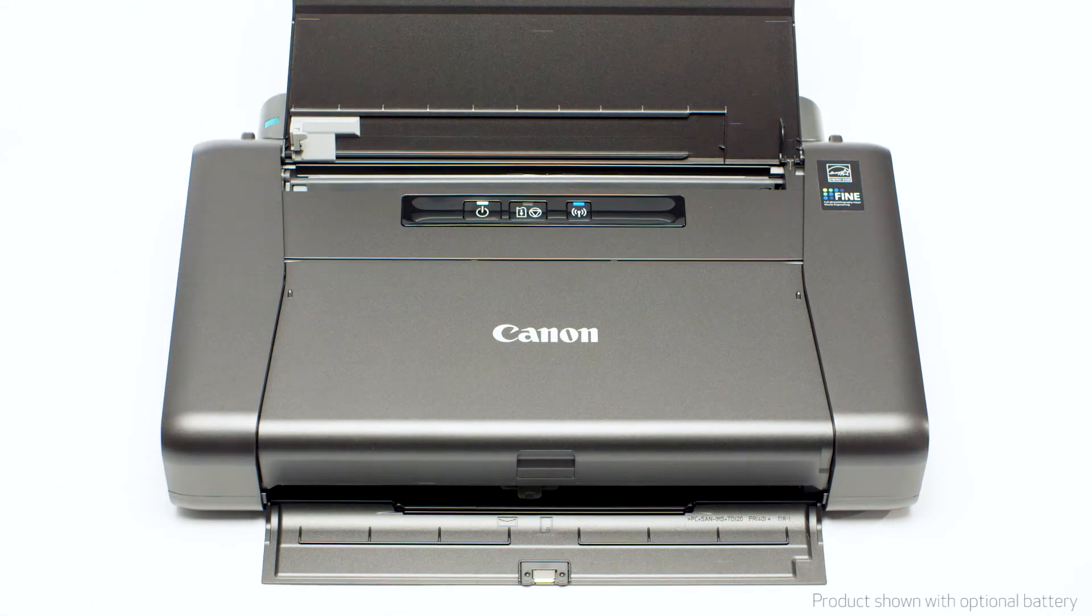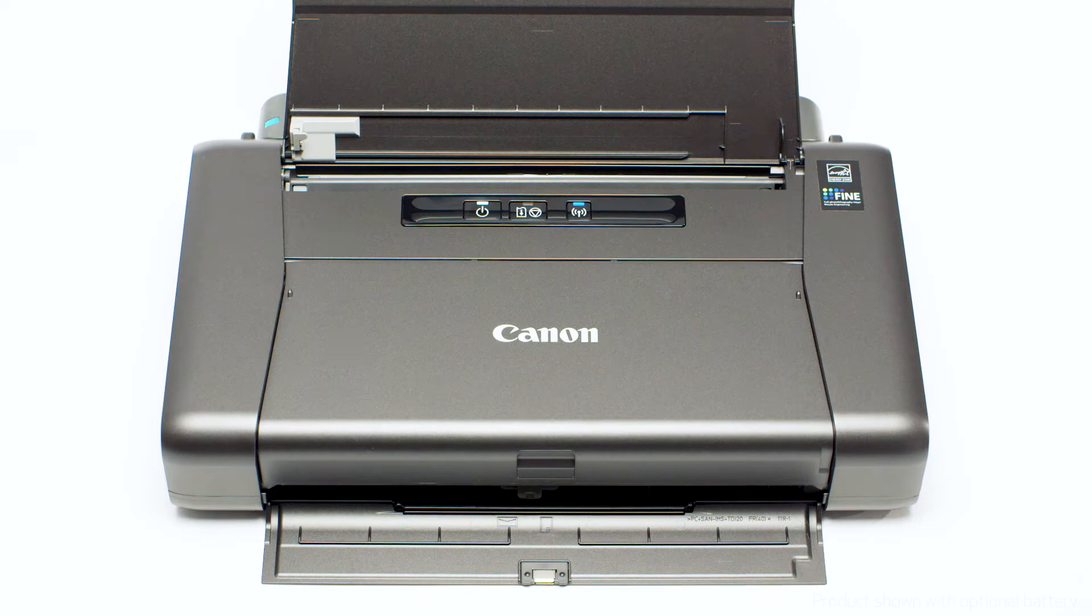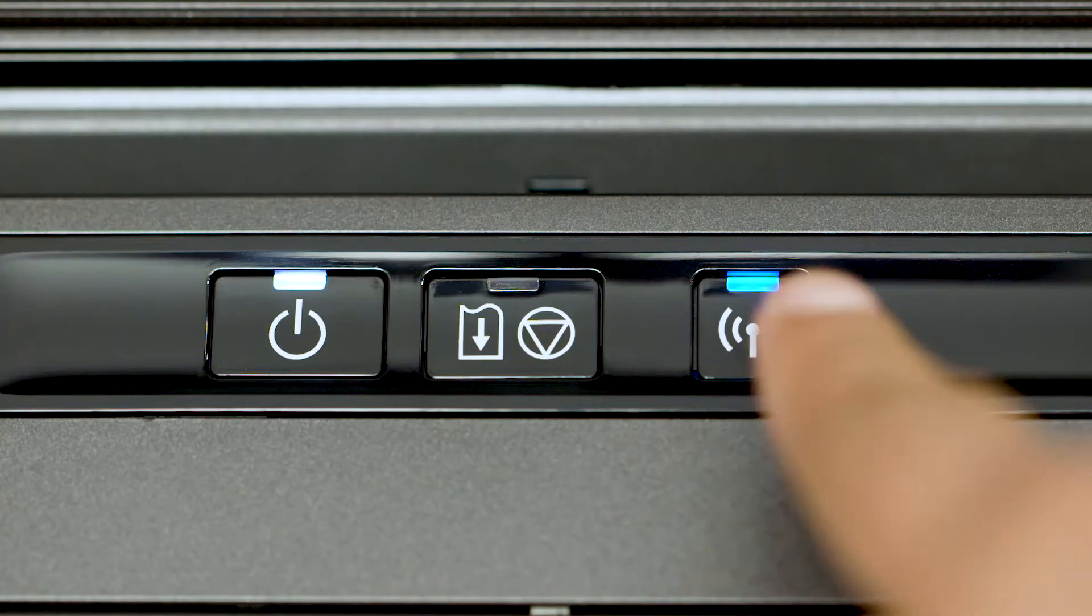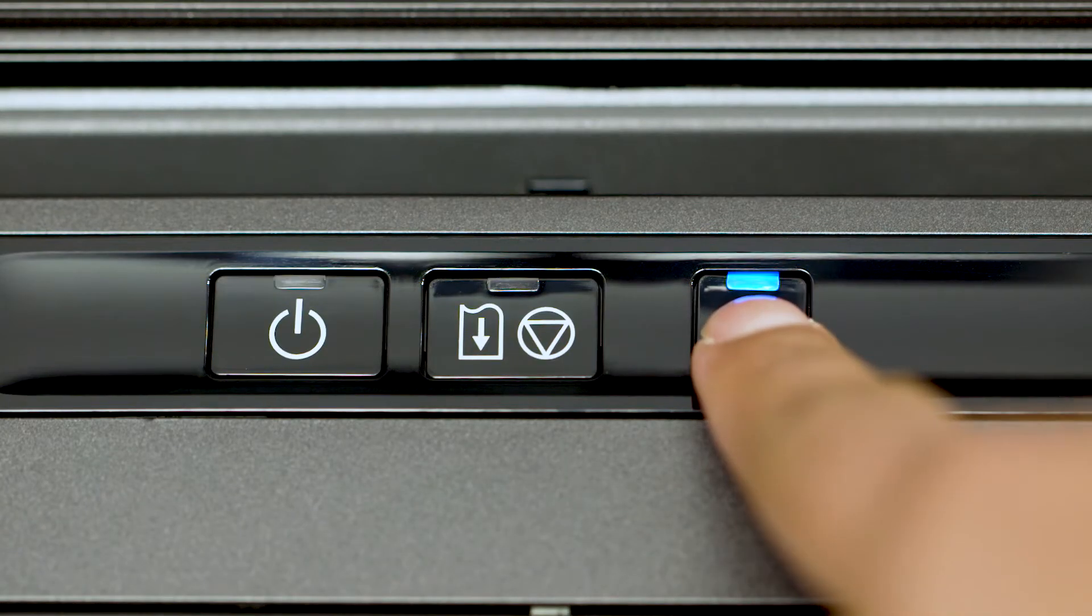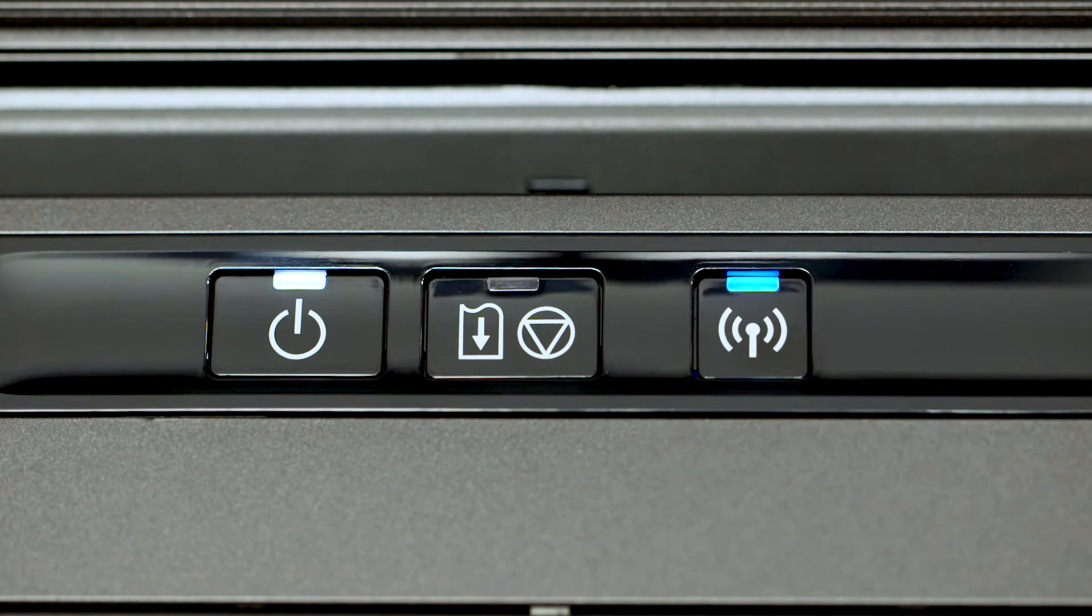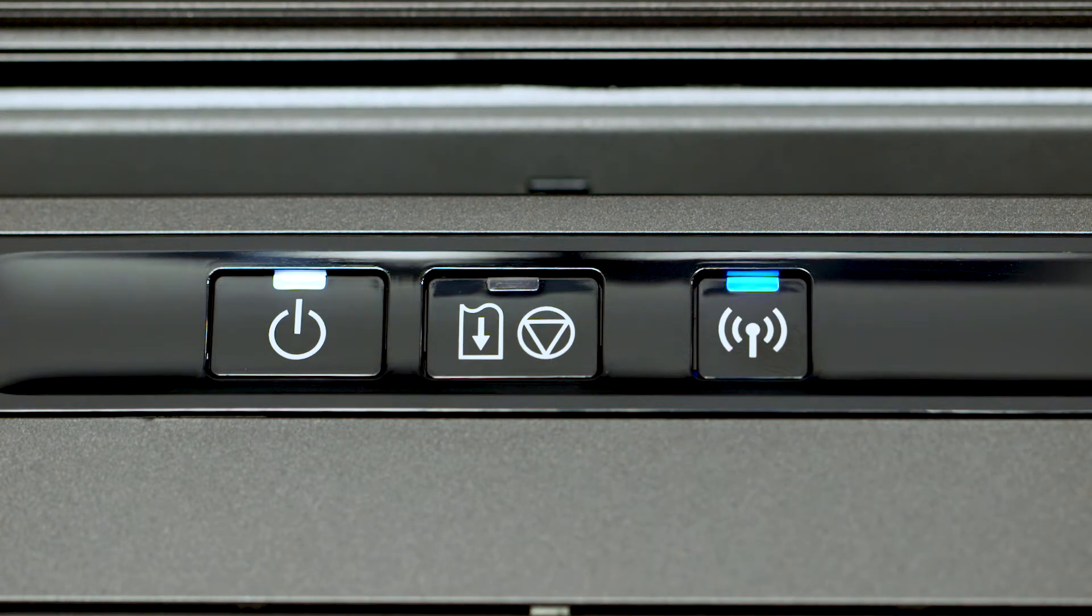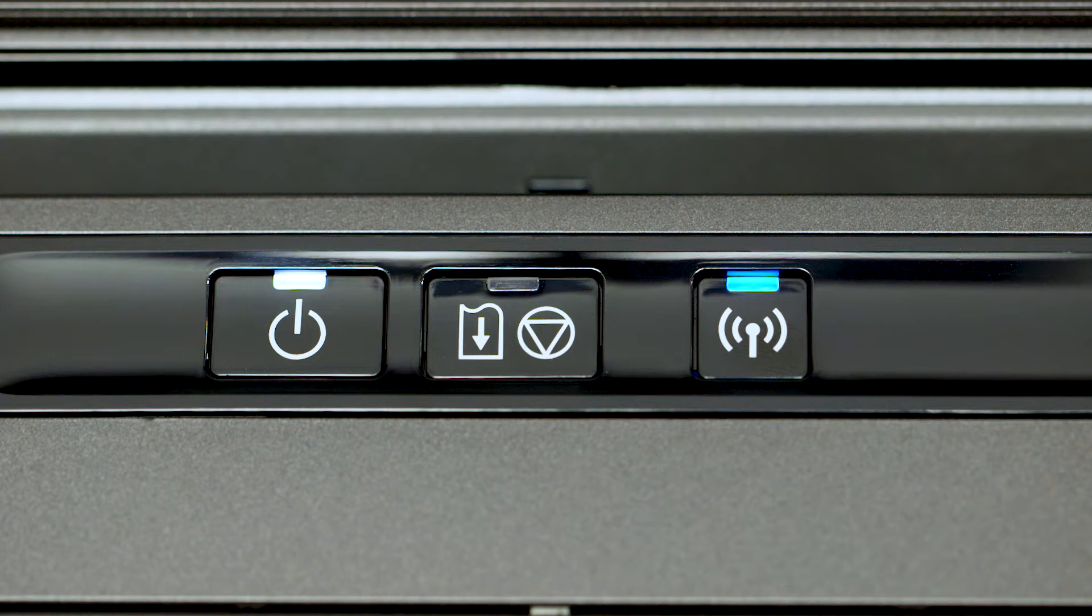On your printer, press and hold the Wi-Fi button until the power lamp flashes one time. Then release the Wi-Fi button. In a moment, the blue Wi-Fi light will begin flashing quickly.